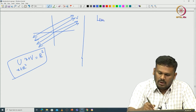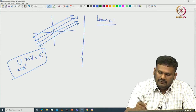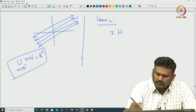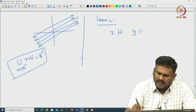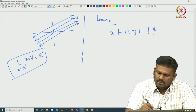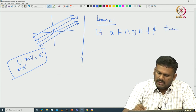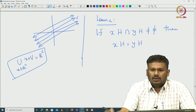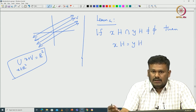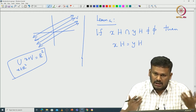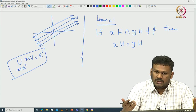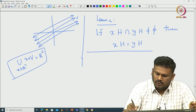Here is a small lemma. If we take two cosets XH and YH and their intersection is non-empty, then XH equals YH. That means if you take two cosets, either they are disjoint or they are equal — these are the only two possibilities.